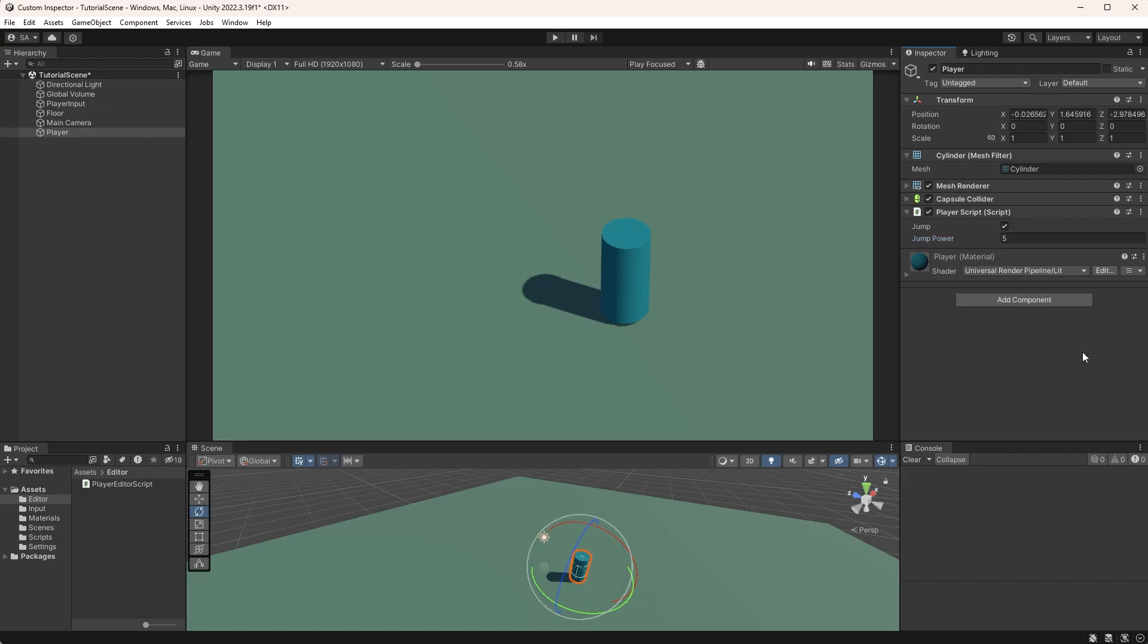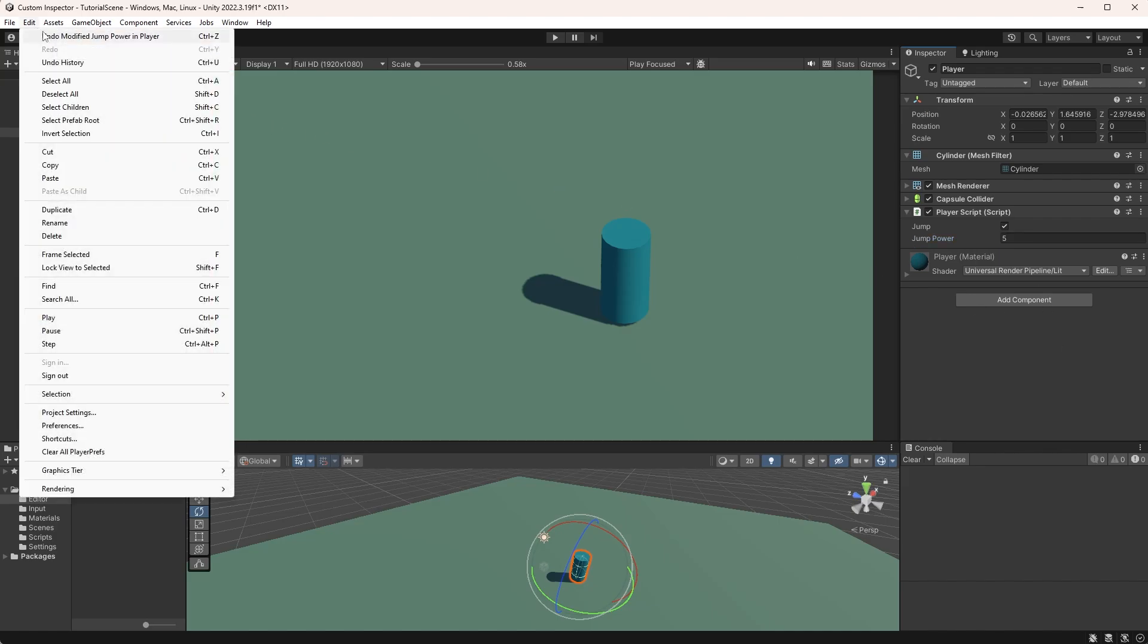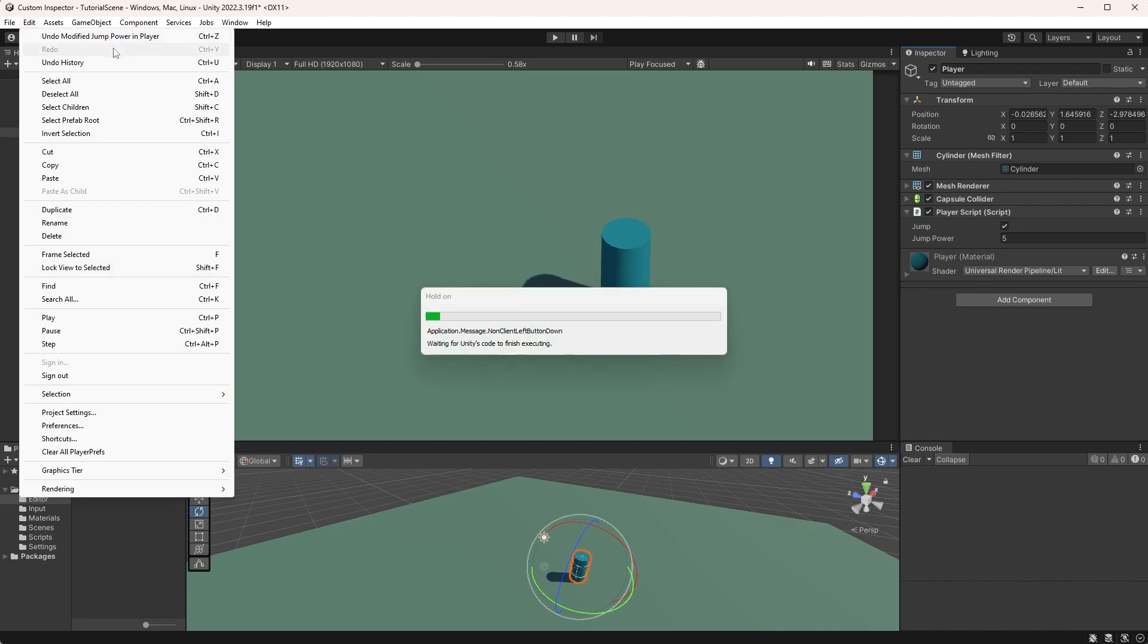Let's change the value again and check up here under Edit, where it now says Undo Modified jumpPowerInPlayer.